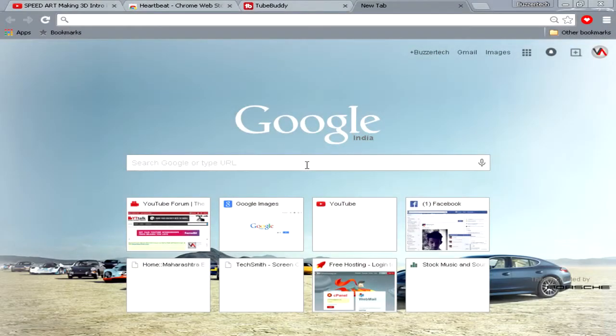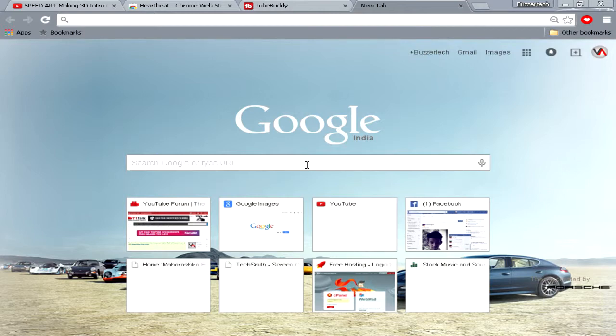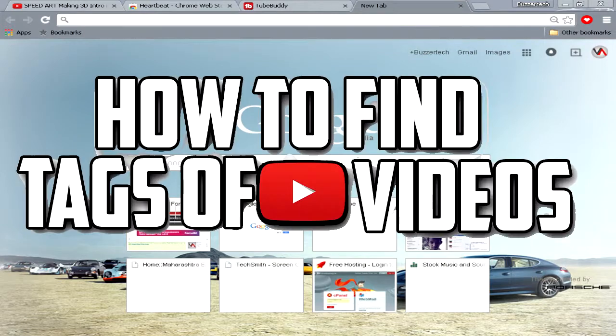Hey there guys! What's going on? This is BuzzrTech here and welcome to Saturday YouTube tutorials. In this video I will tell you guys how you can find tags of other YouTube videos.